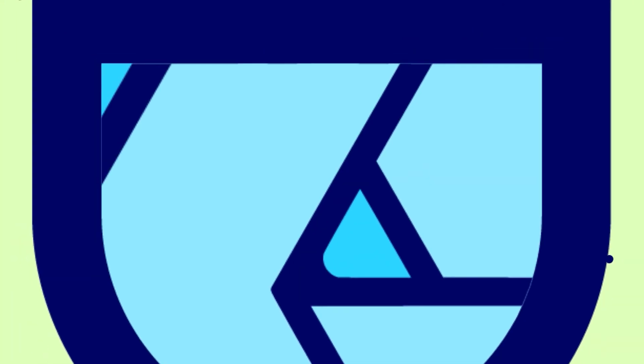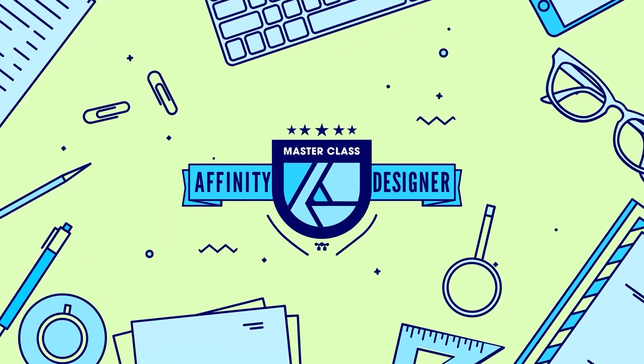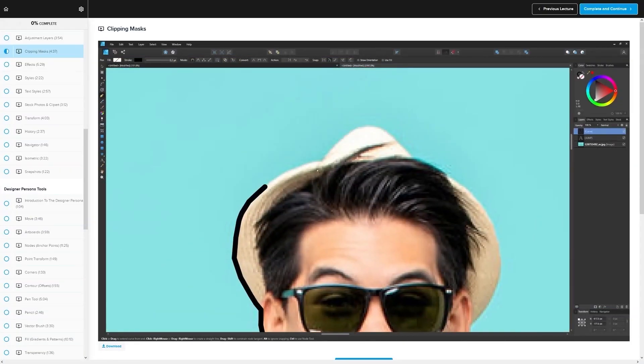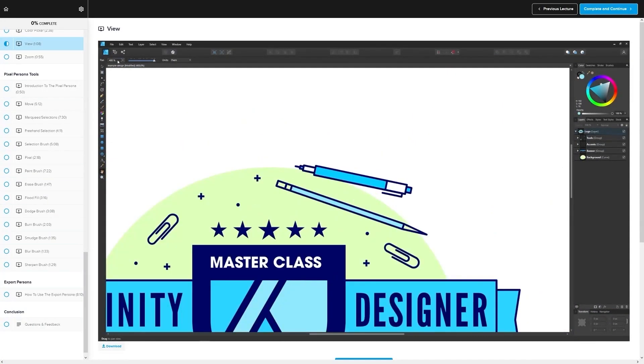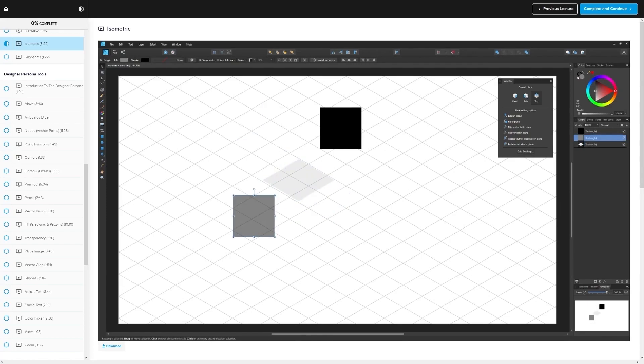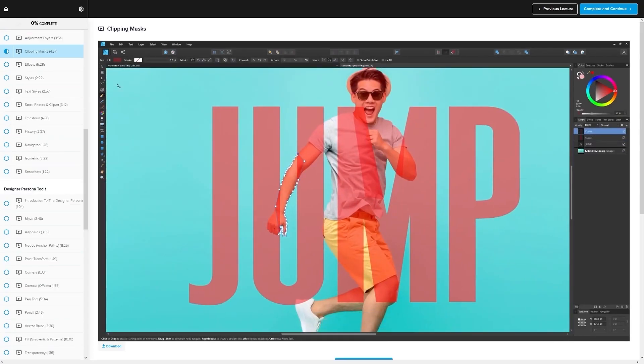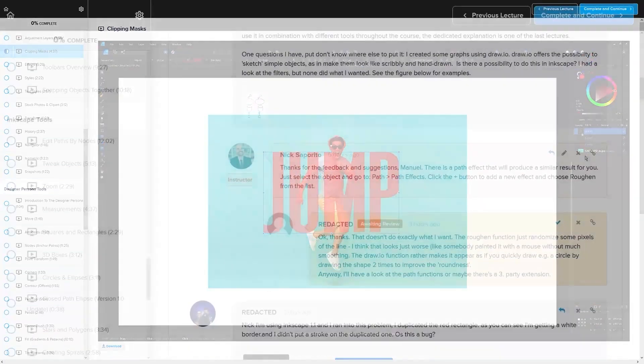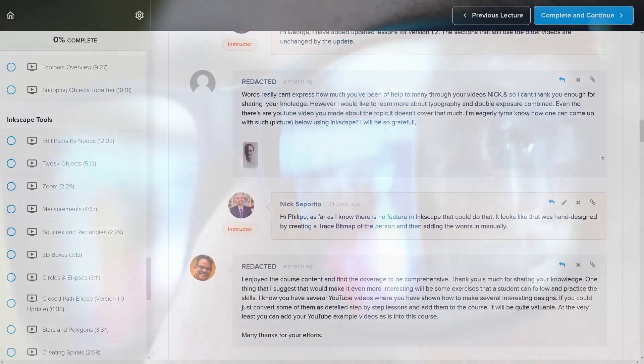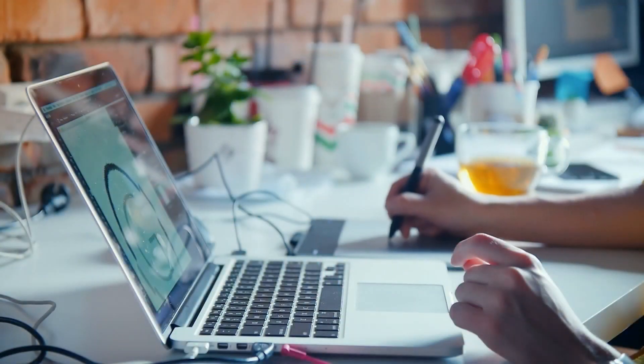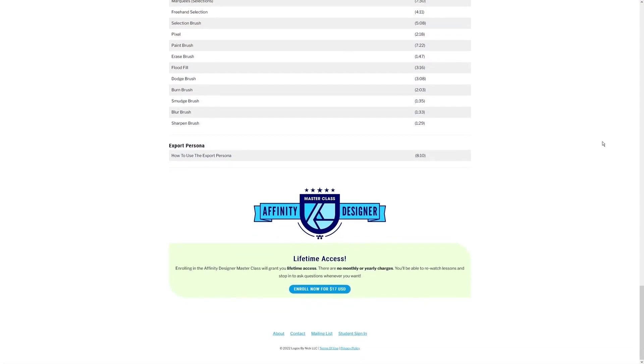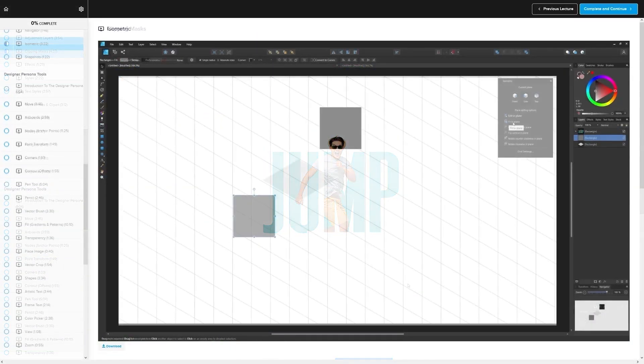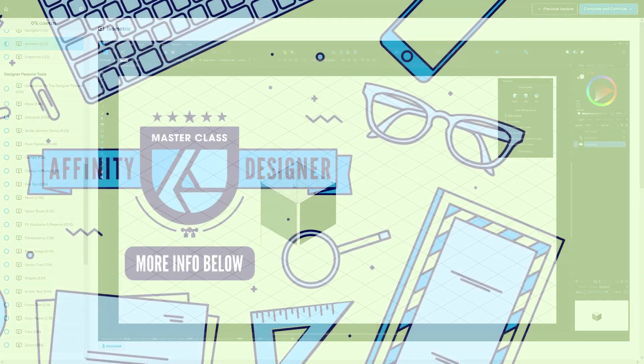If you found this lesson useful, then consider checking out my Affinity Designer Masterclass. It's a collection of over 60 videos where I go over all of the tools and features in Affinity Designer and I explain what they are and demonstrate how they work. Kind of like how I did in this video. We even have a private community where you can ask questions and get help from me anytime you want. And best of all, there's no monthly membership fees. You just pay $17 one time and you're in for life. I'll have some information about that down below if you want to check that out. As always, thanks for watching.